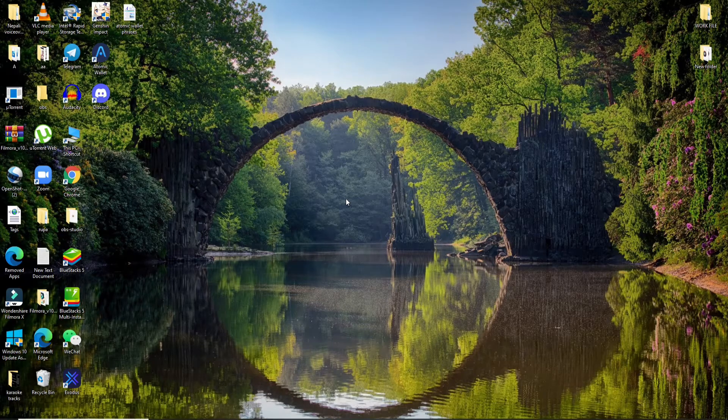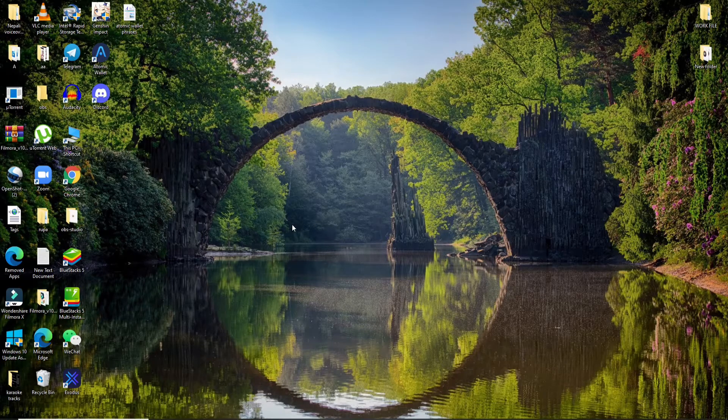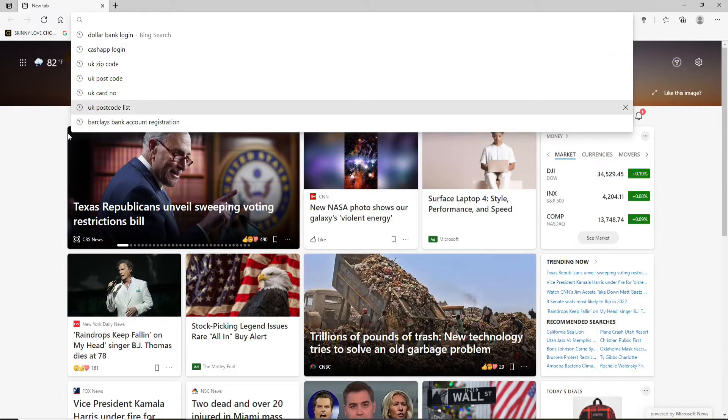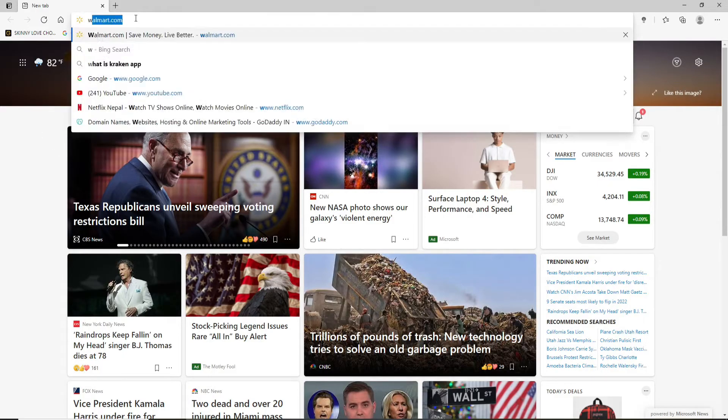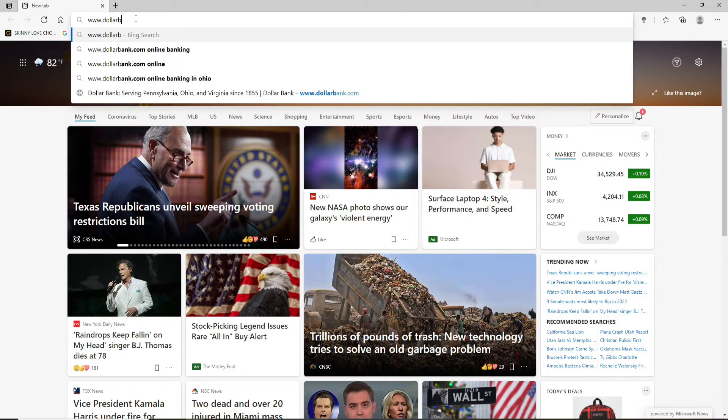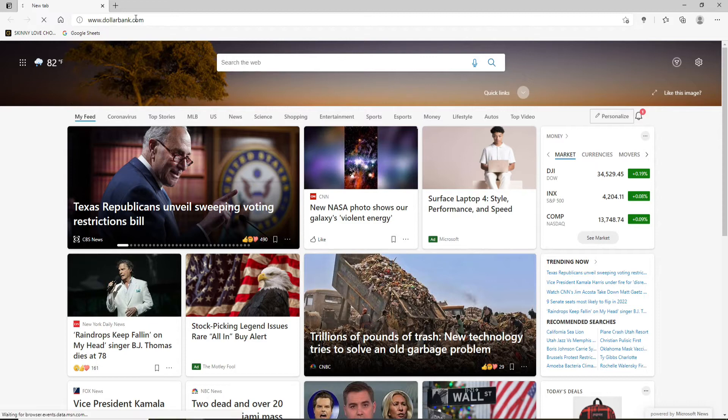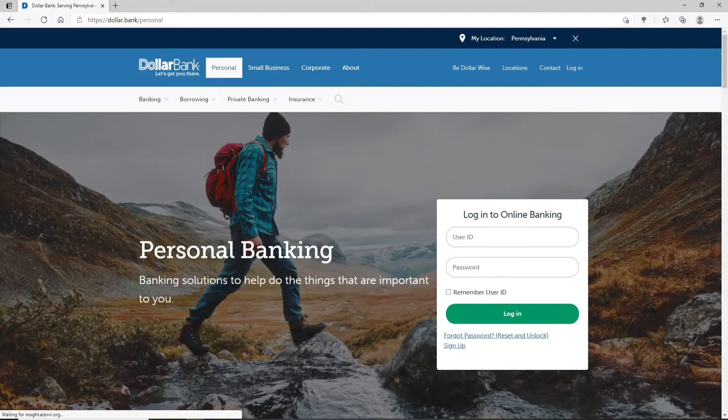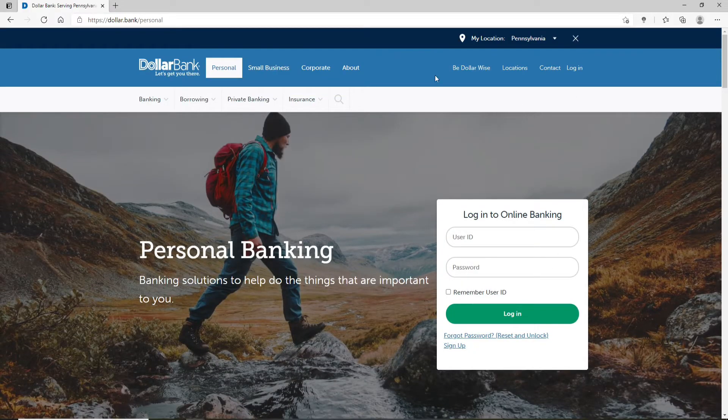Now let's get started. Open a web browser and go to the URL box at the top and type in www.dollarbank.com and press enter on the keyboard. This will take you to the official website of Dollar Bank.